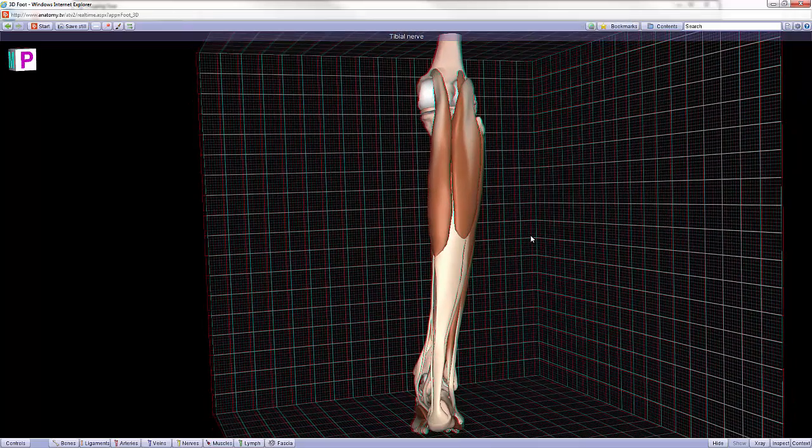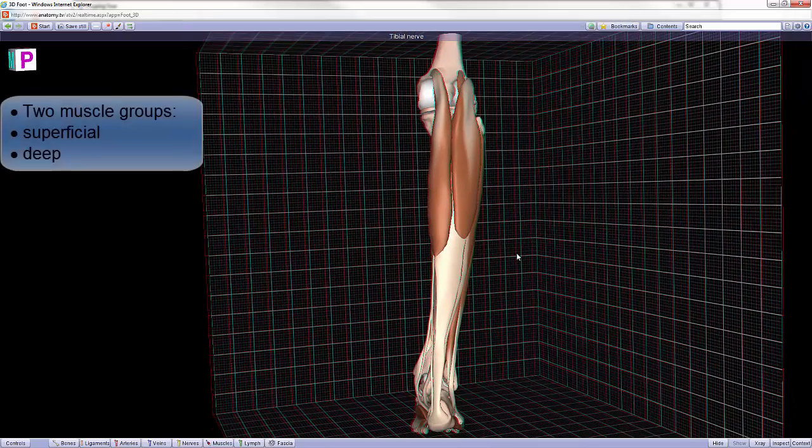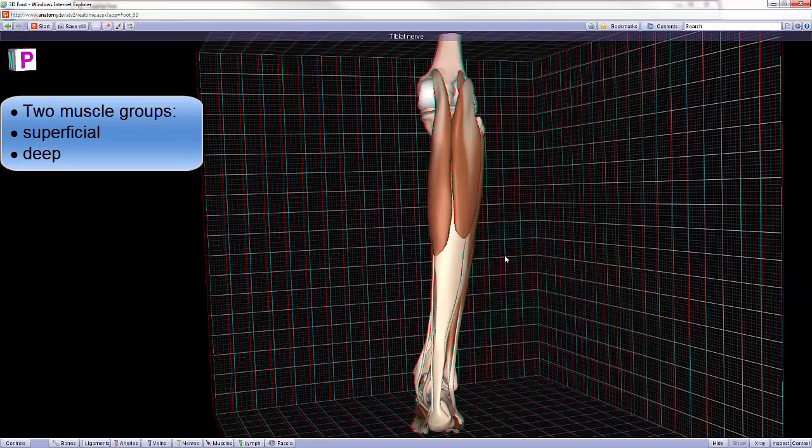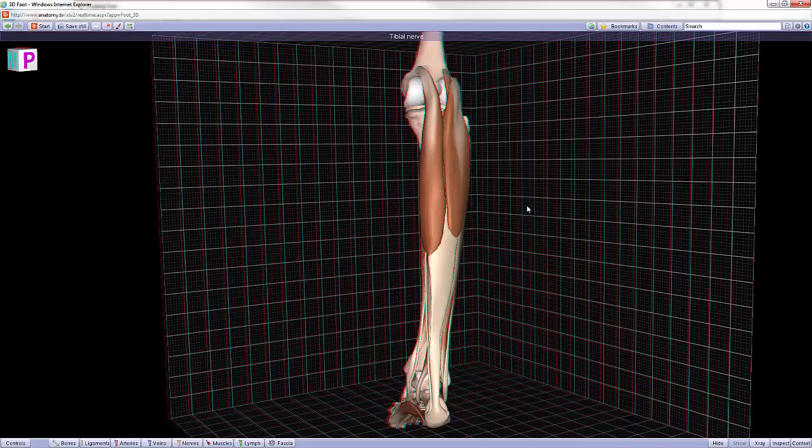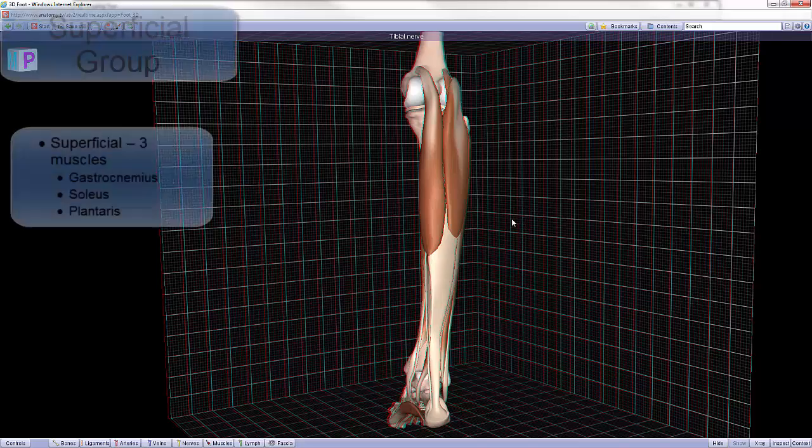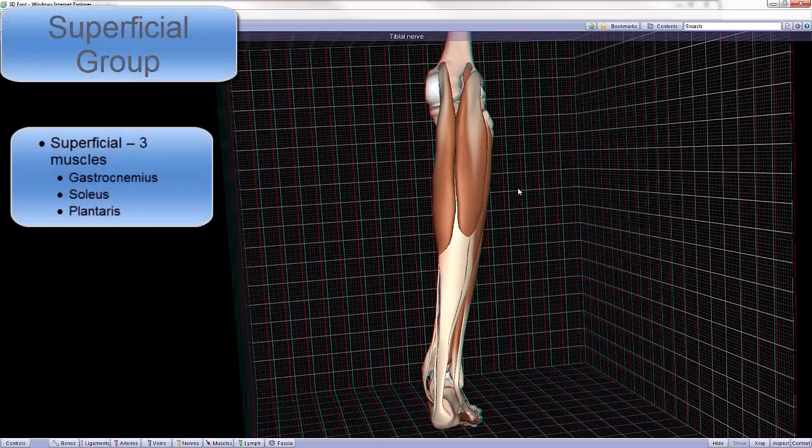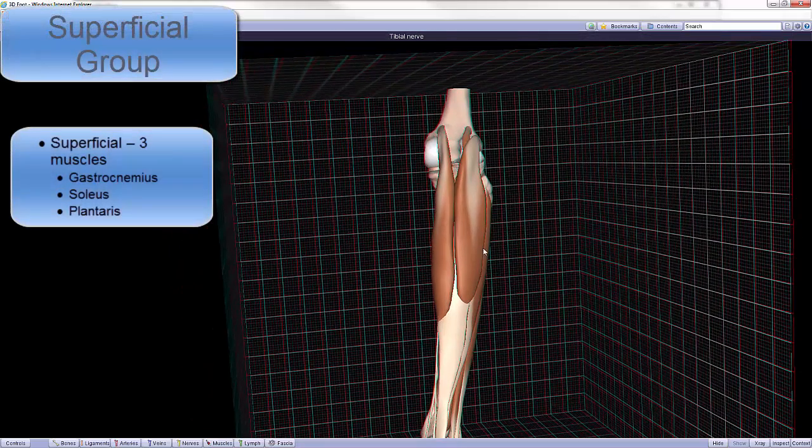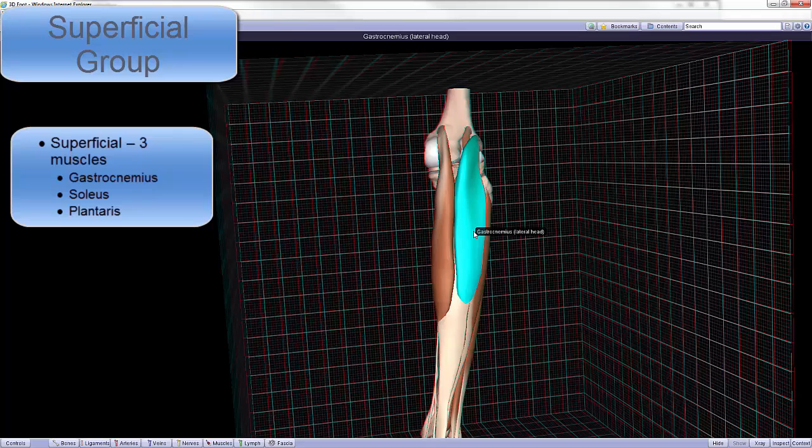This compartment is divided into a superficial and a deep posterior group of muscles. There are three muscles in the superficial group: the gastrocnemius, which has two heads, a lateral head and a medial head.